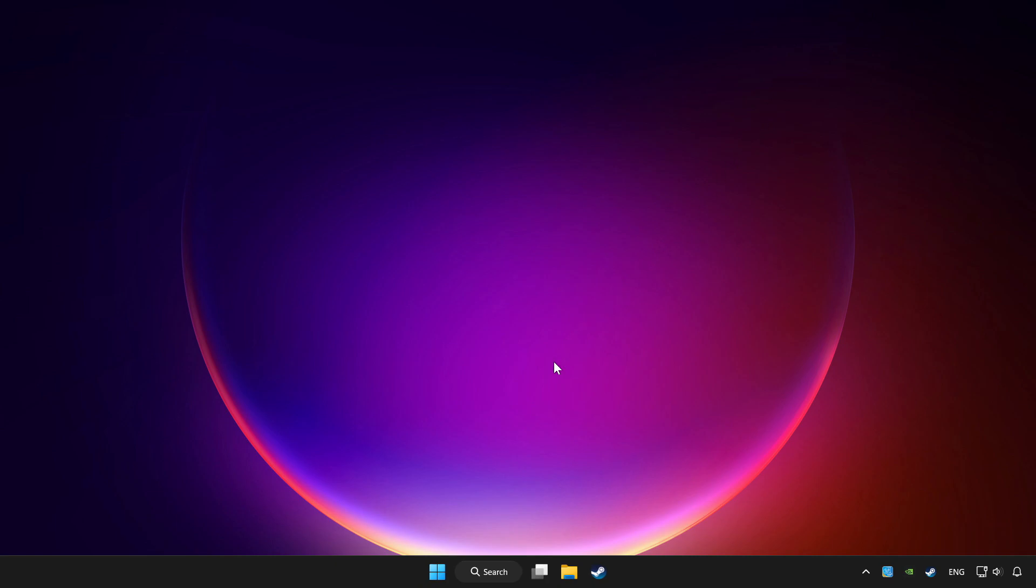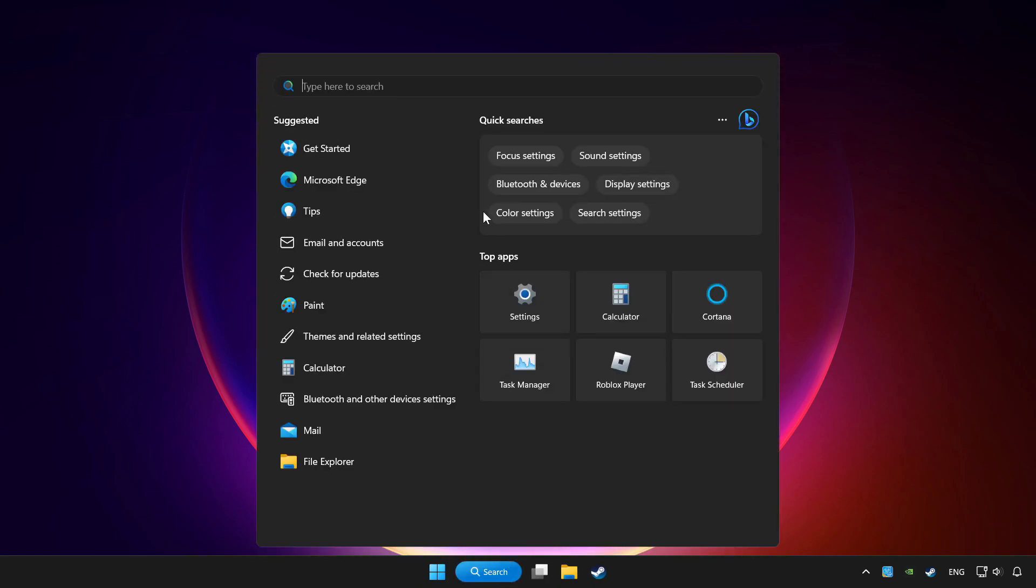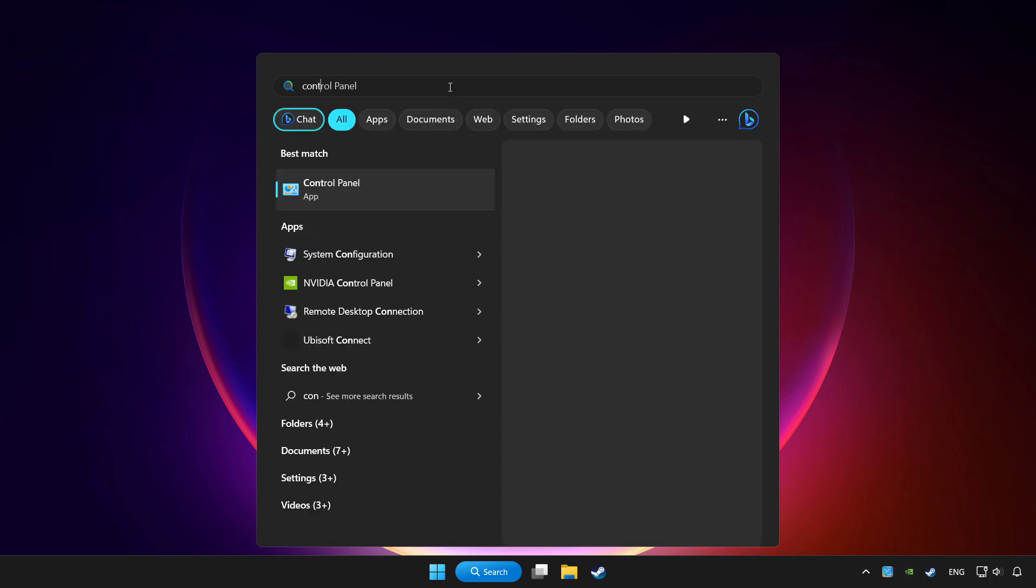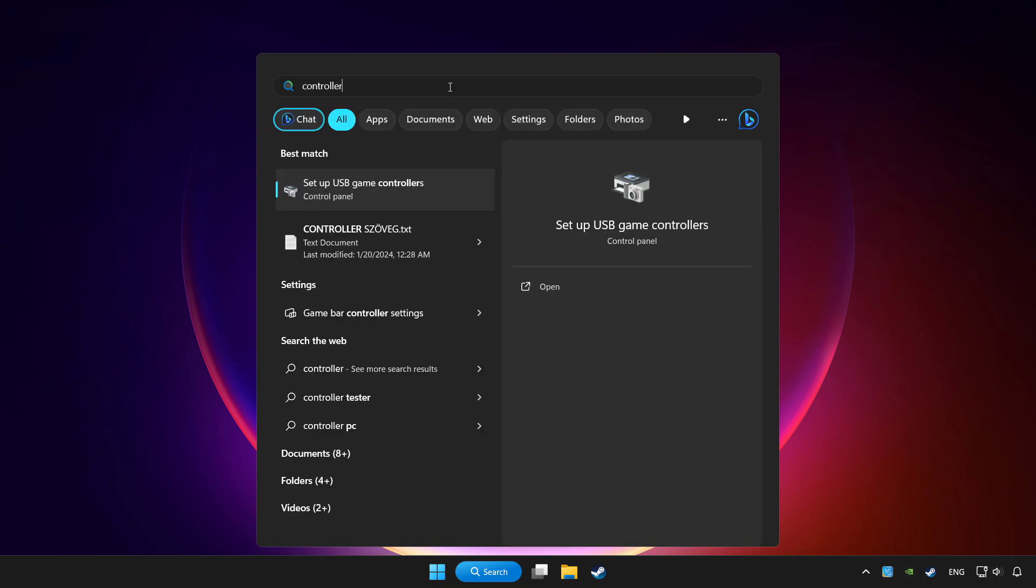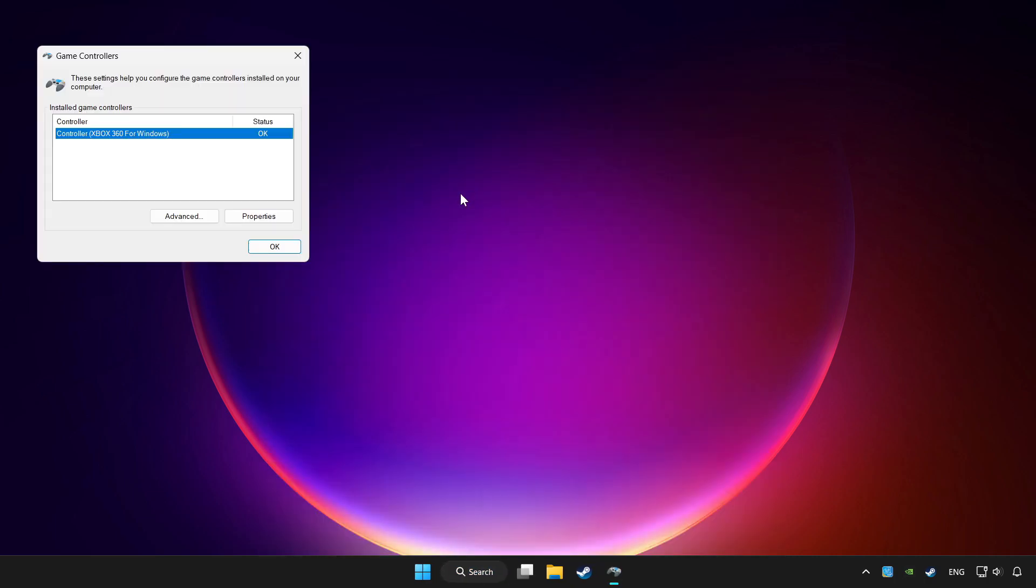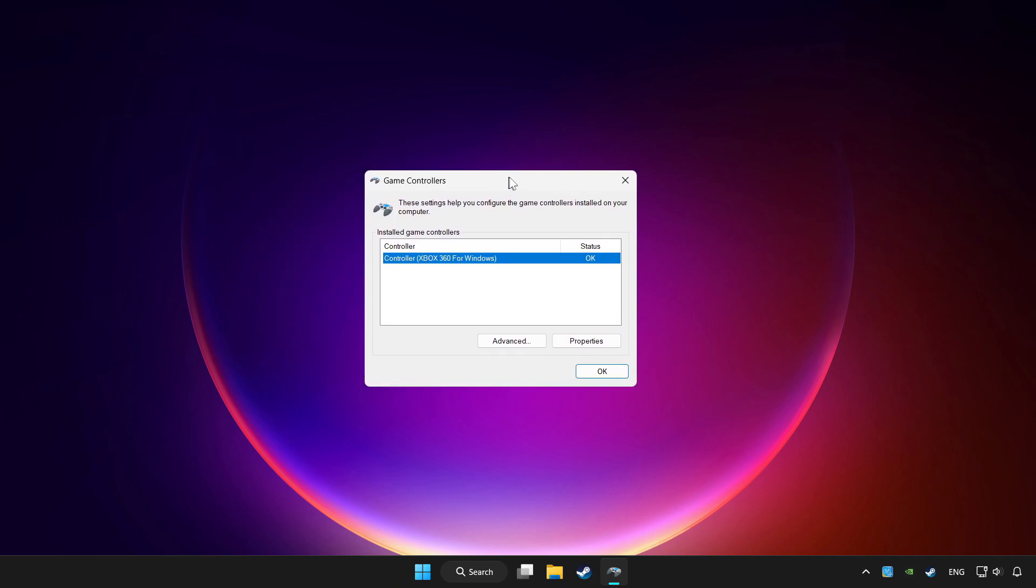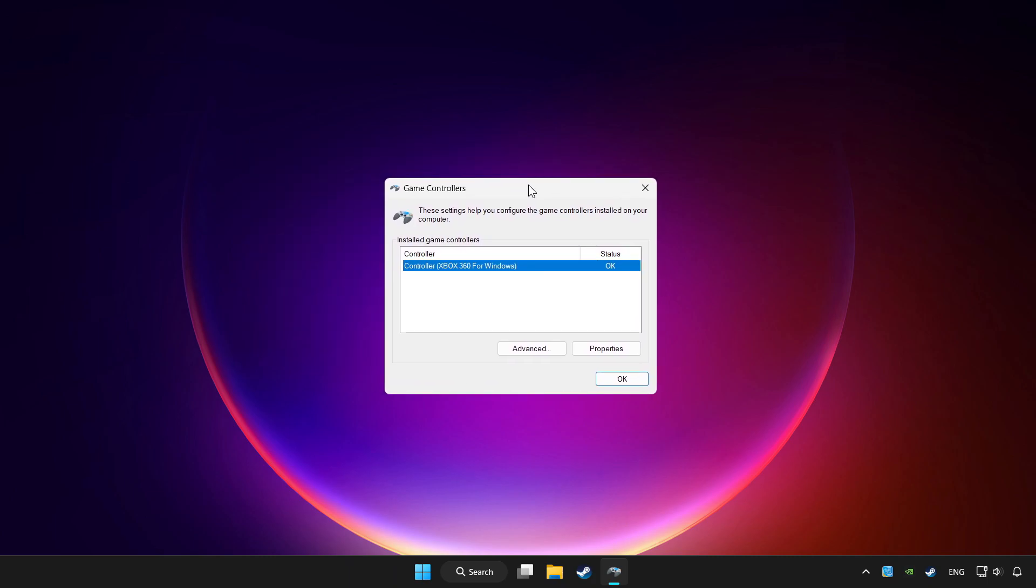Click search bar and type controller. Click setup USB game controllers. Click properties.